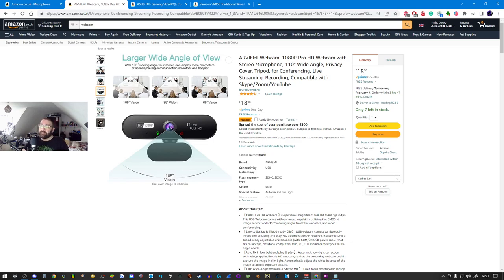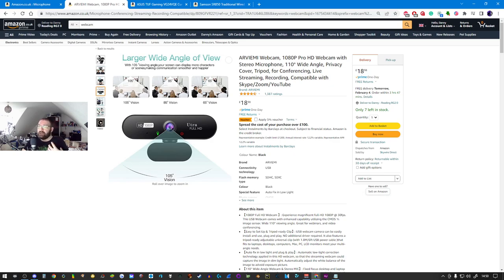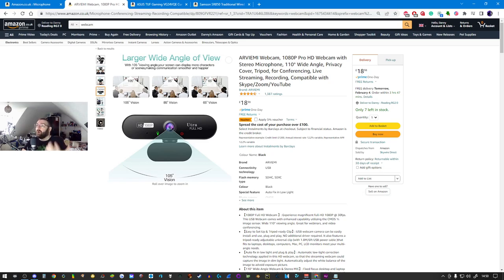Moving on to webcams. Here in the UK, webcams are ridiculously cheap. This webcam is very similar to the one I'm using to record this with. I paid a little bit more than the 18 pounds.